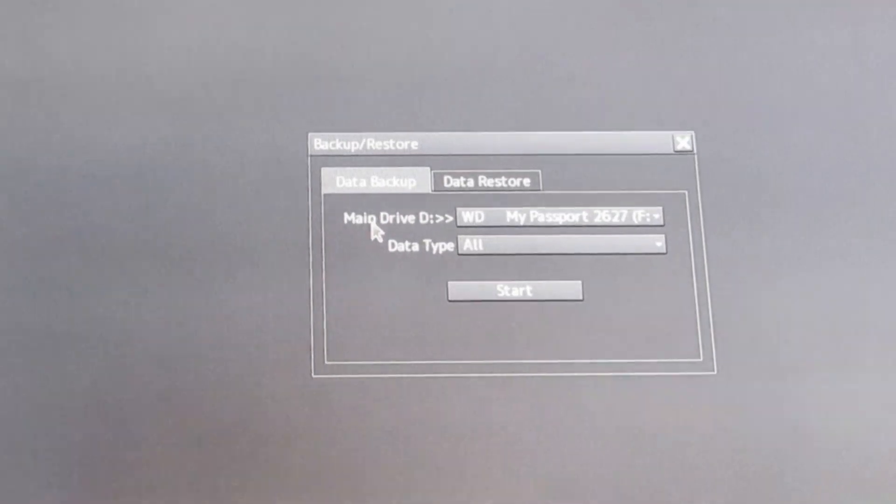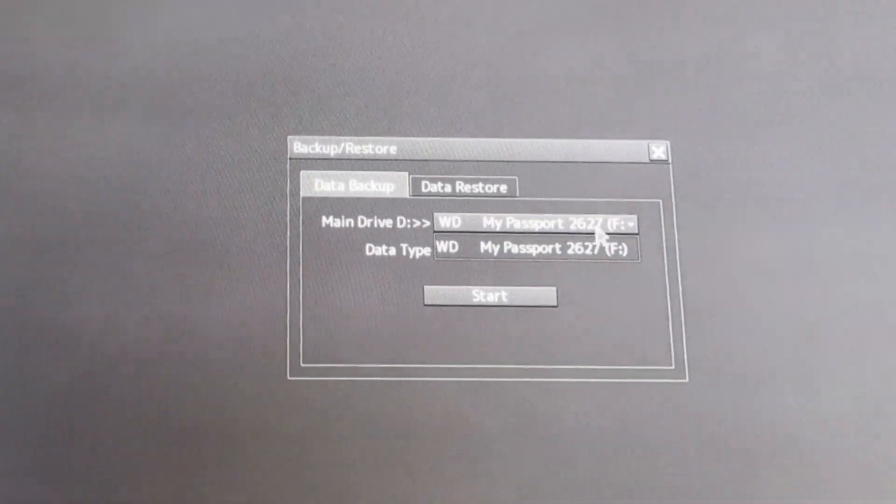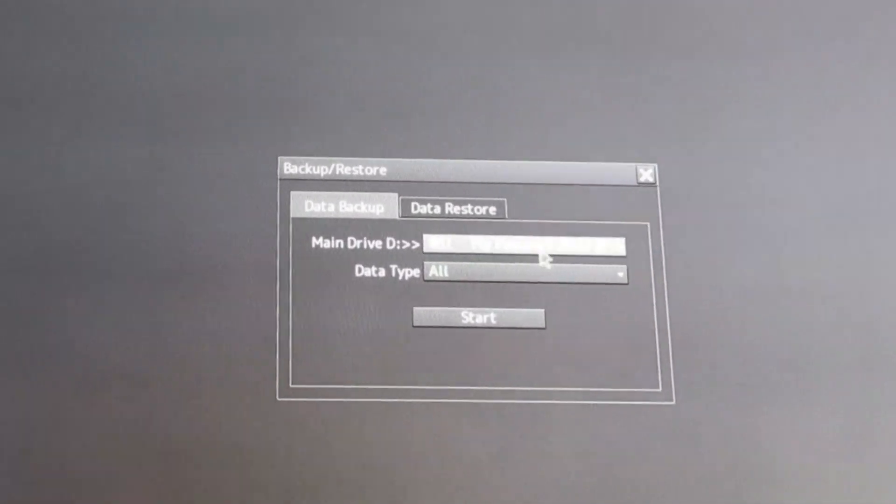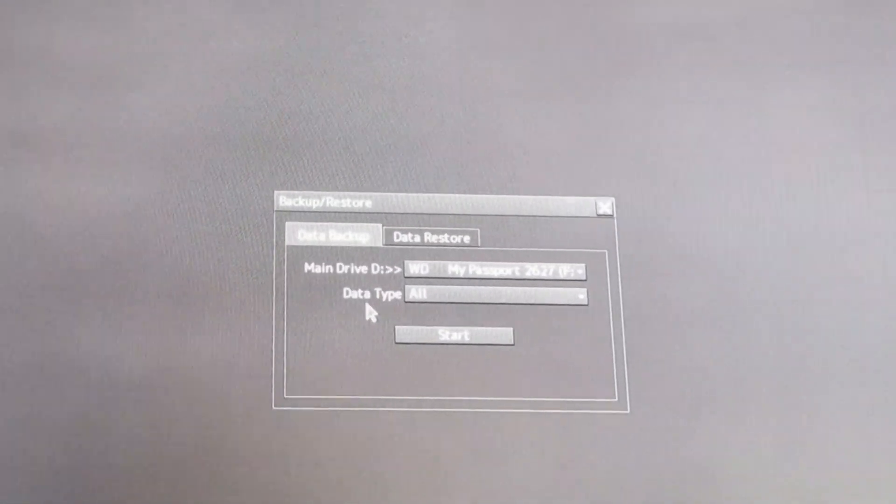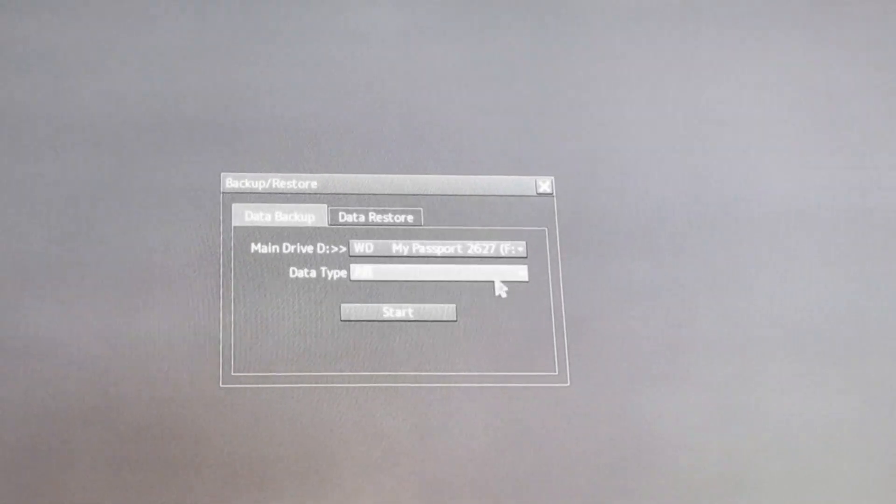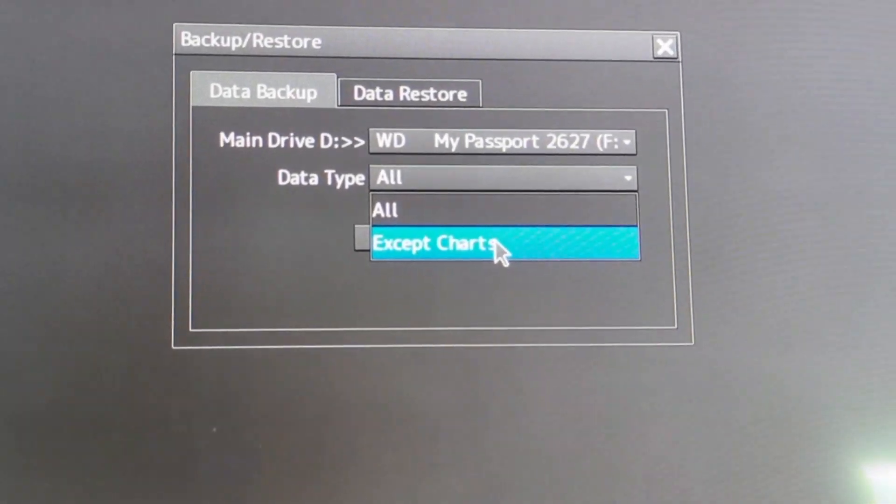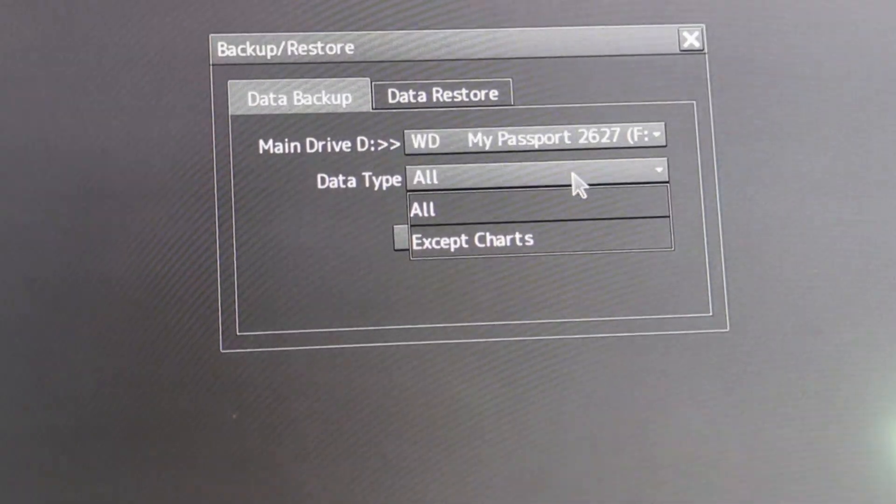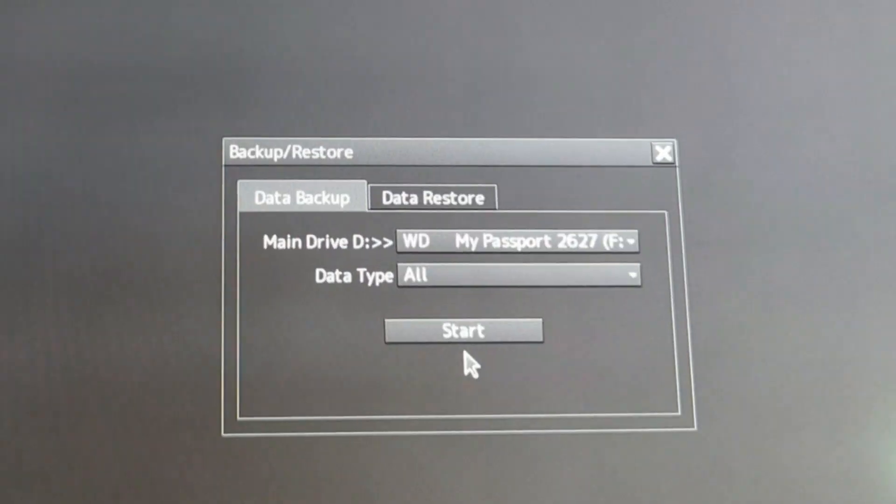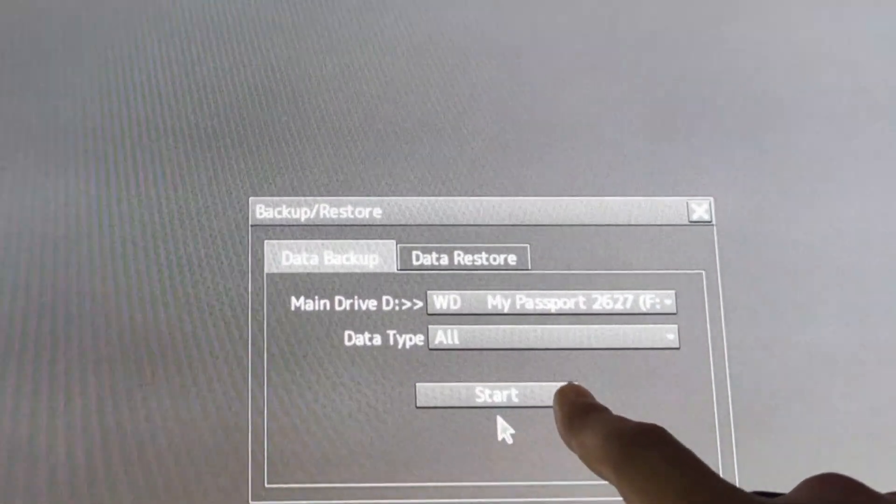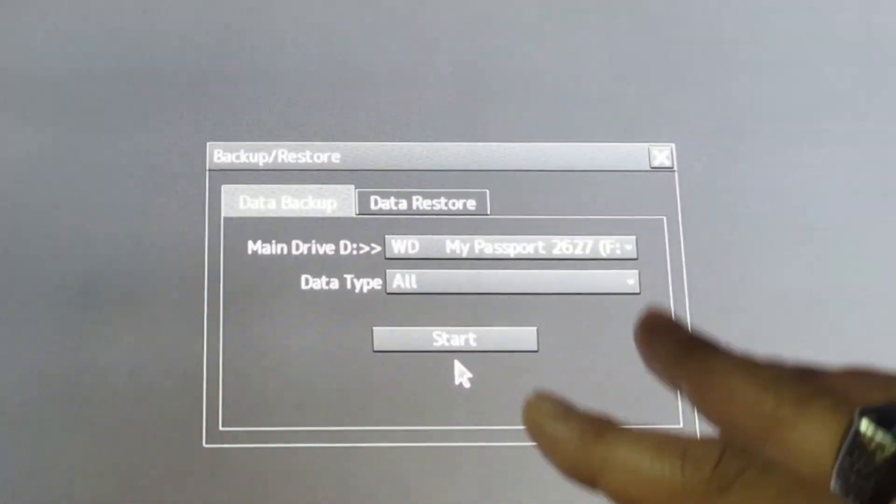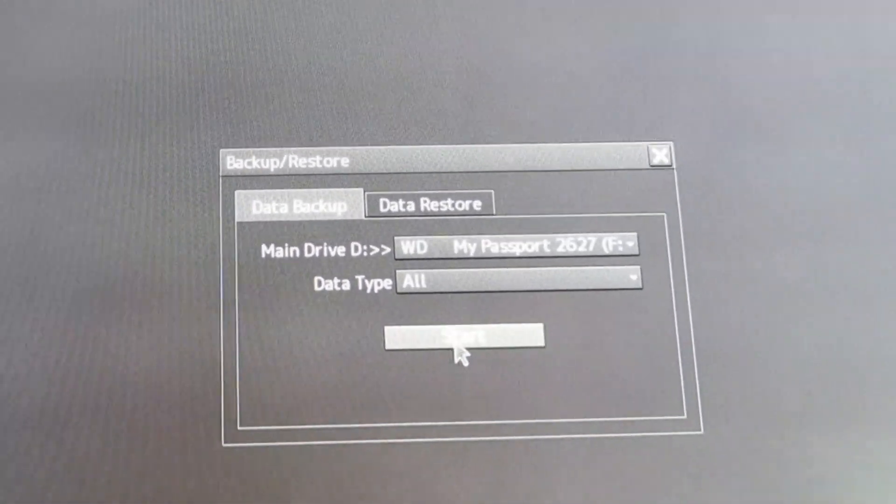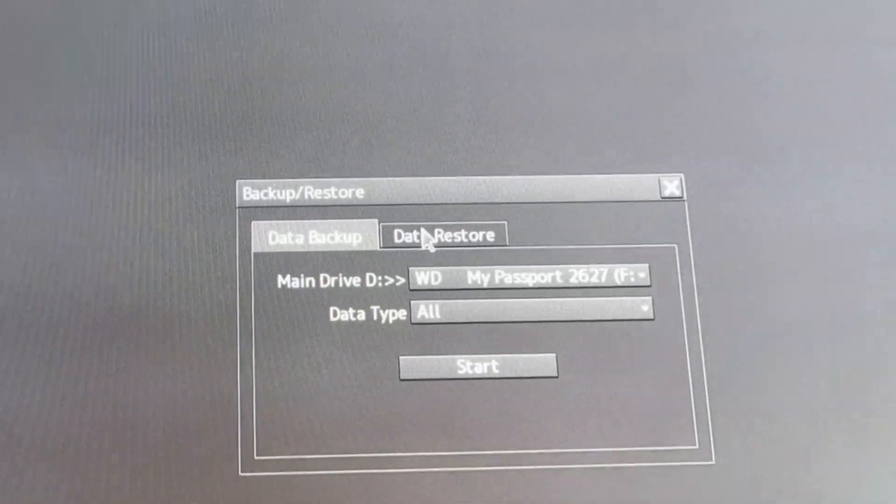Here, directory folder - of course this is the hard drive, it is automatically chosen. And data type: all data, or except charts? No, I need all the charts as well, so I will choose all. So now if we choose start then it will start taking the data.